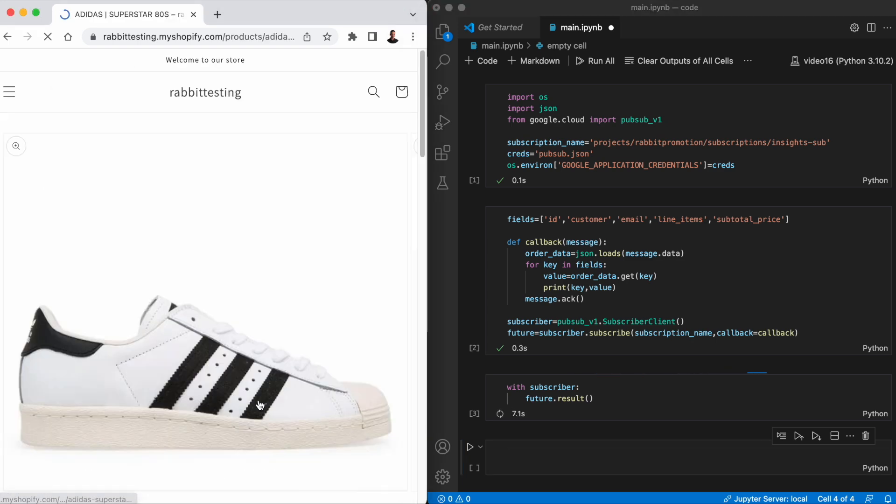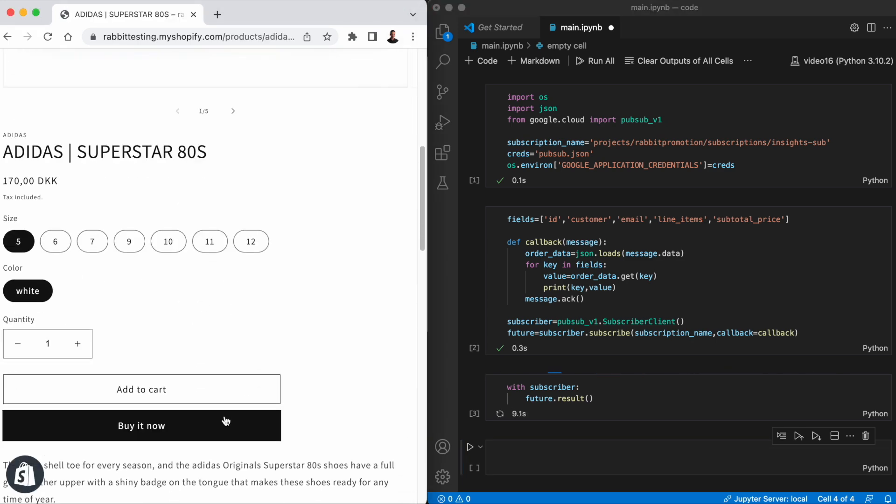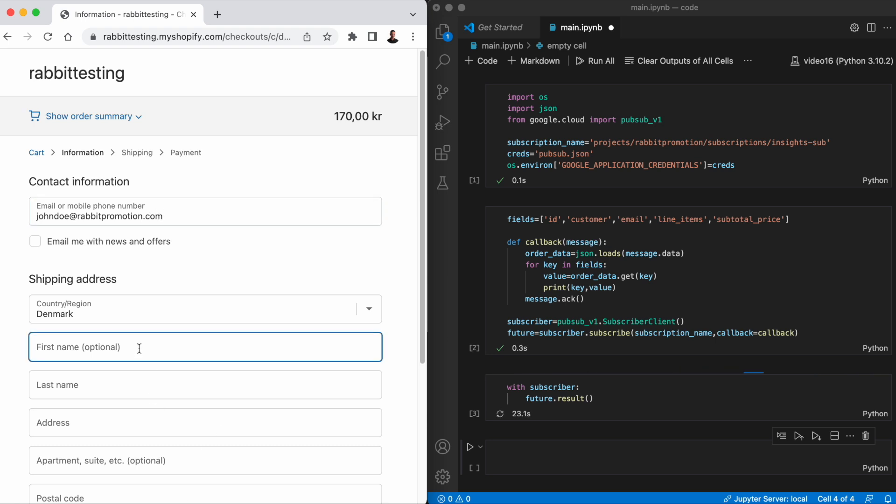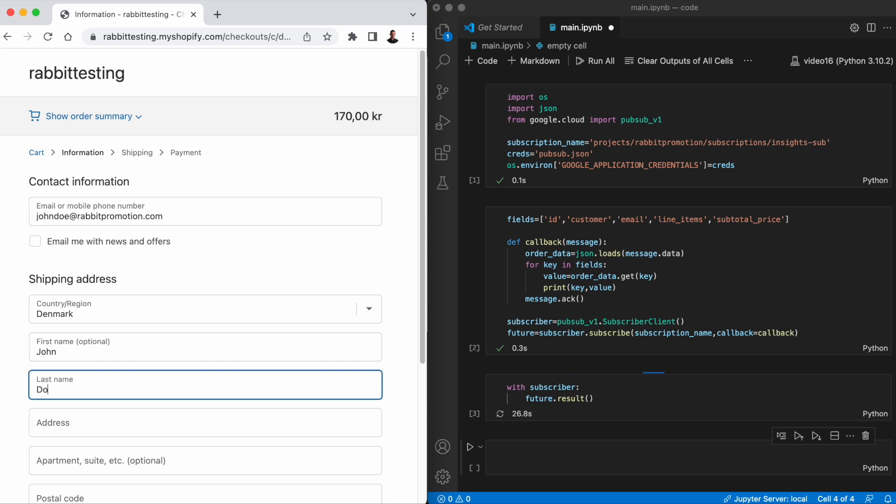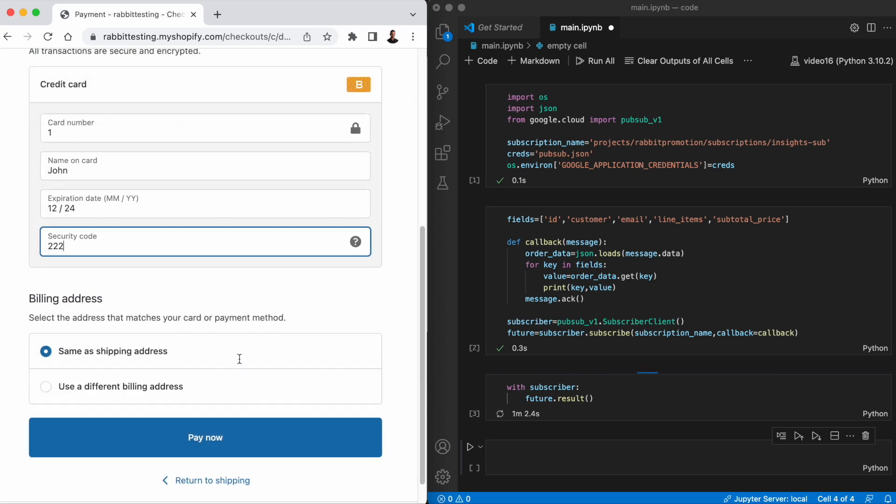I'm going to buy these Adidas shoes. We'll fill in some customer details. Let's call the customer John Doe. I'm going to place the test order and pay using the bogus gateway.